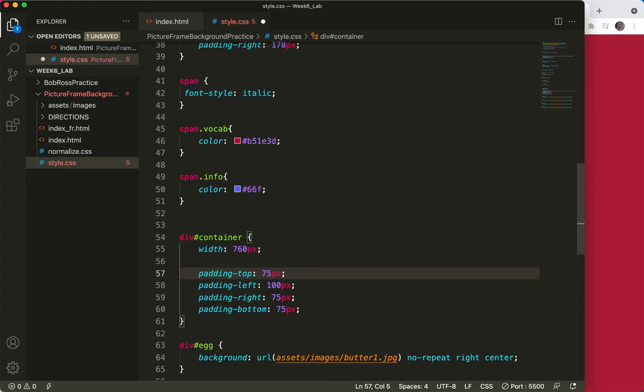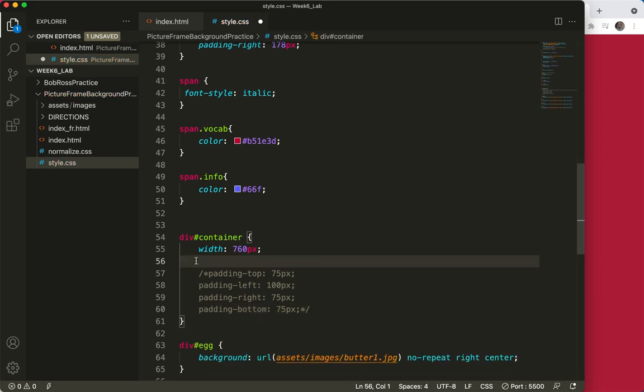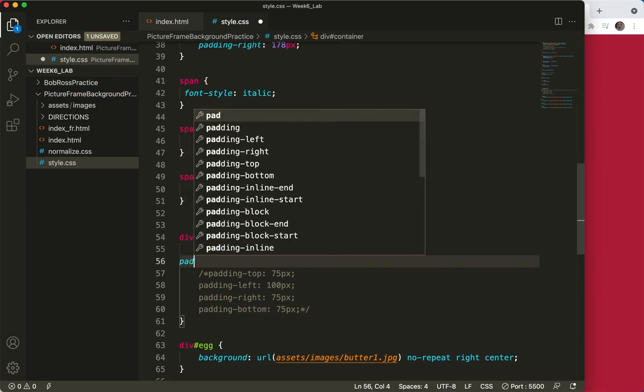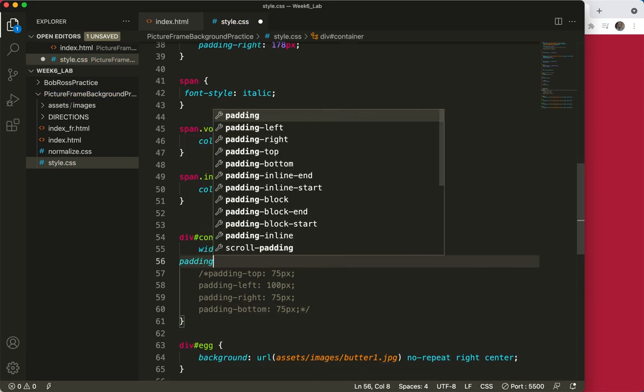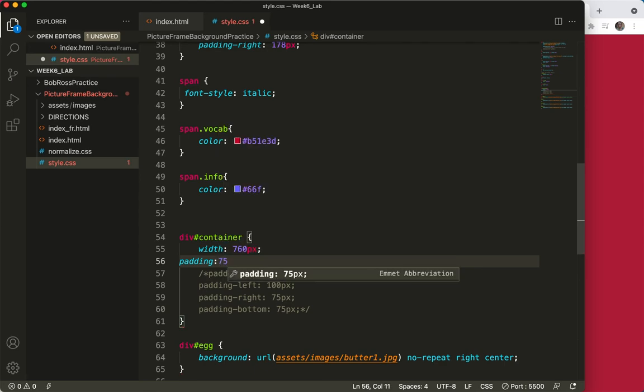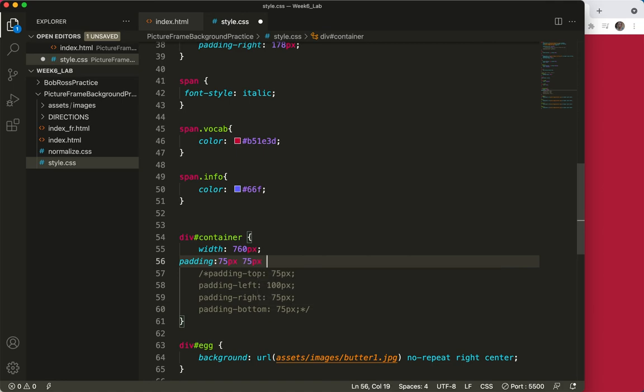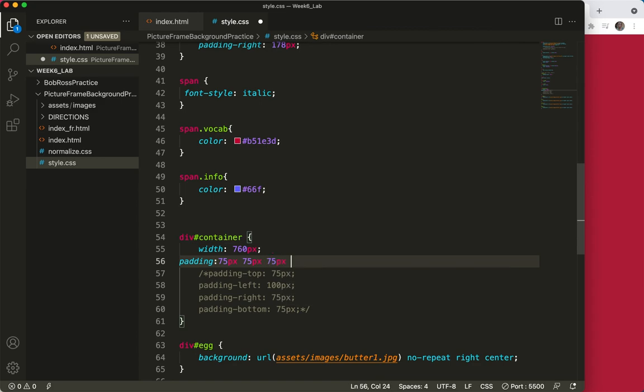Oops. And start a new tag, padding. Now the top was 75, the right was 75. I'm putting a space between these. The bottom is 75, and the left was 100.